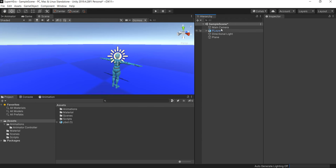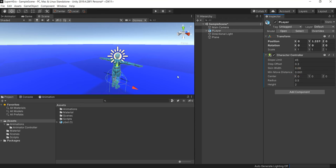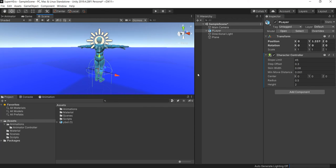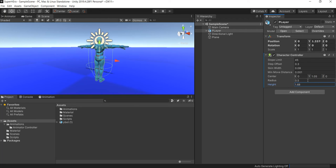So for the player we also need to add the Character Controller. Character Controller, let's put this up. And the height, I think I'm just gonna make it a little bit shorter and put it down.